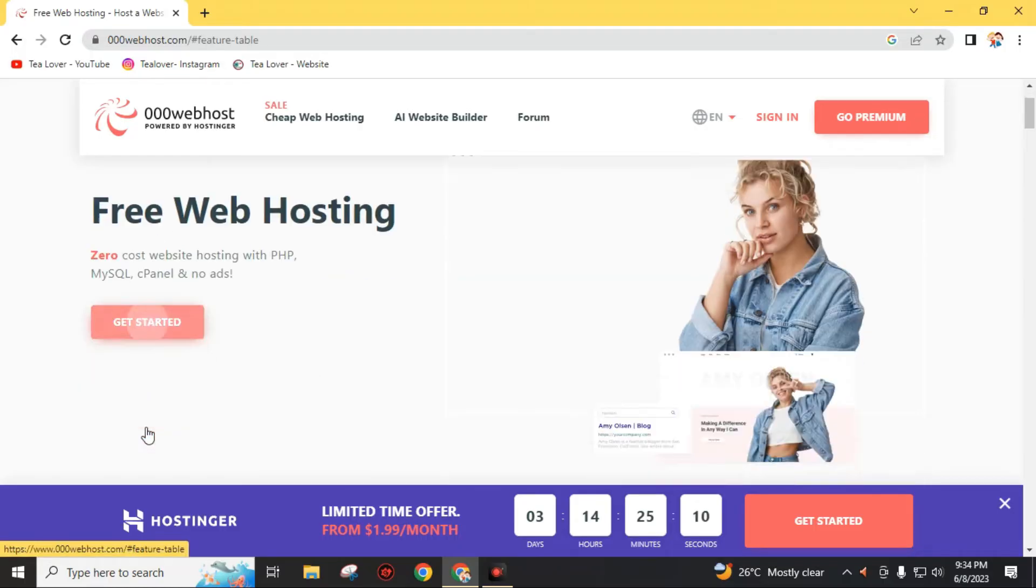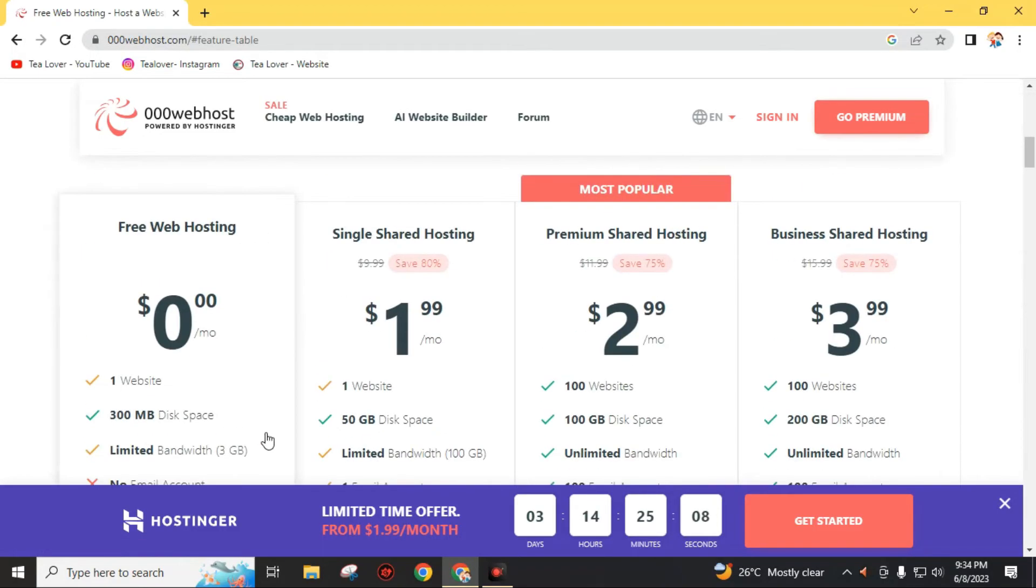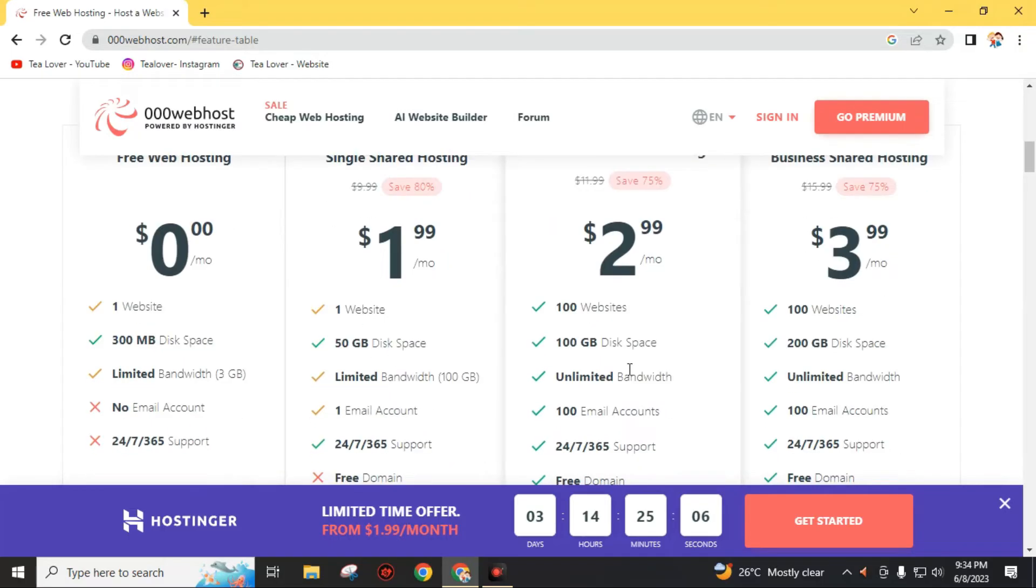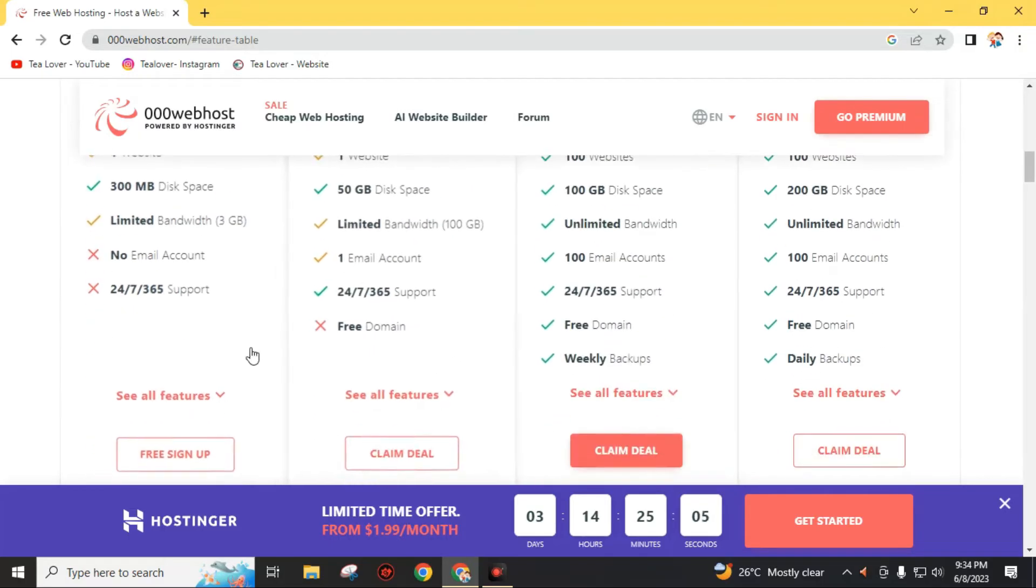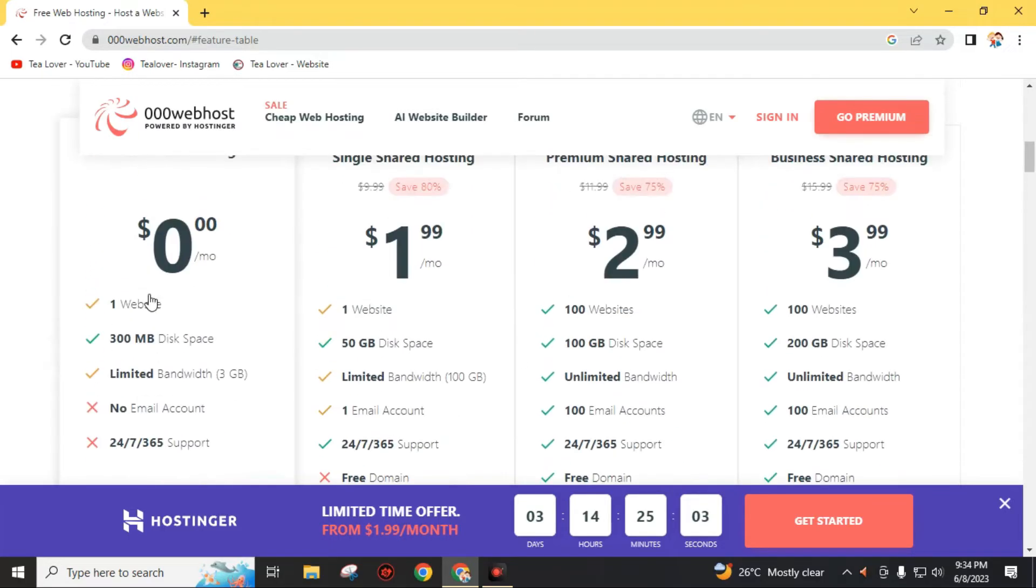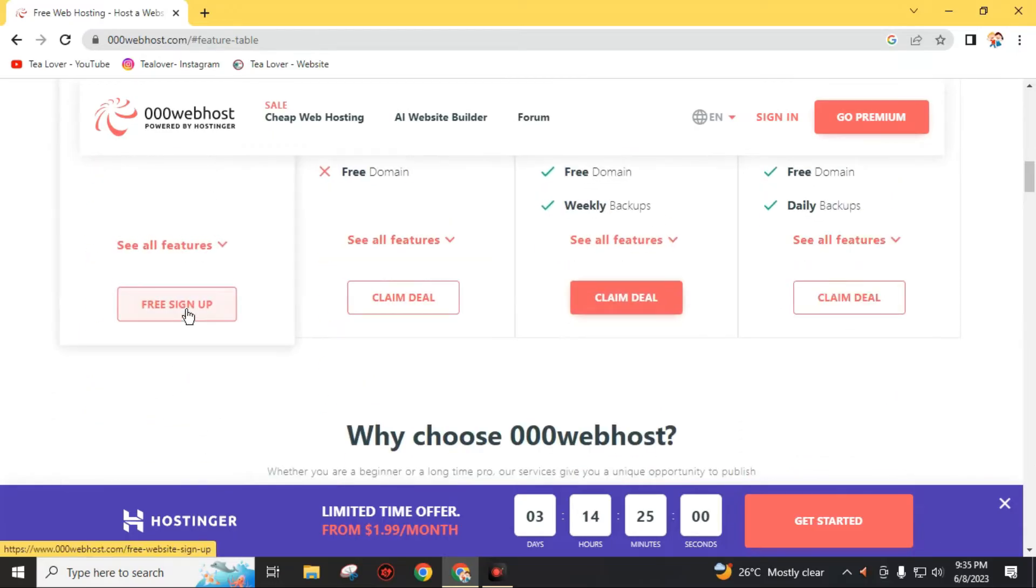Just click on this get started. Then you will find different packages on this website. I will recommend you to go through this free sign up, click on this.